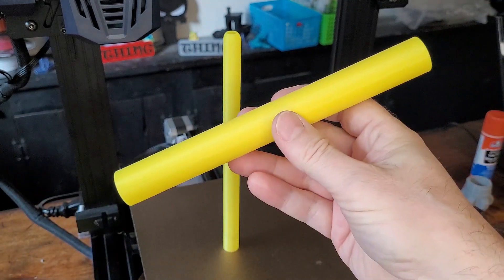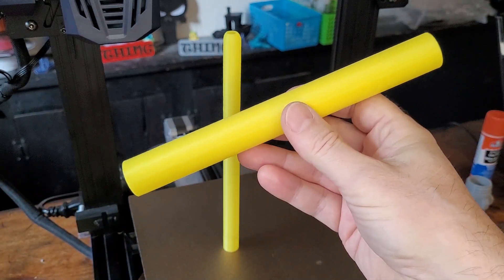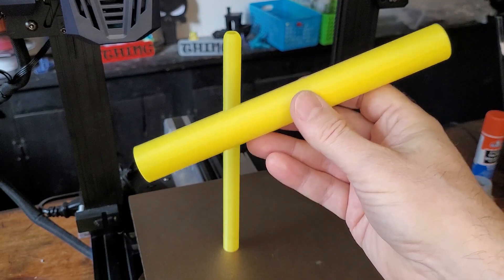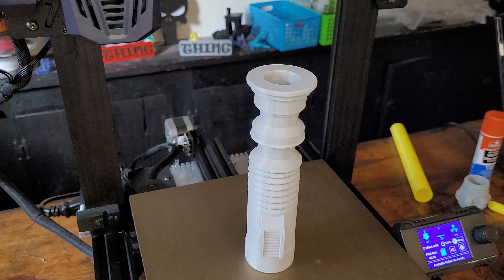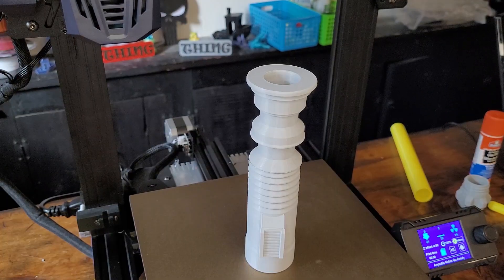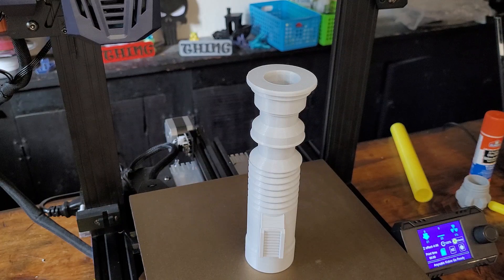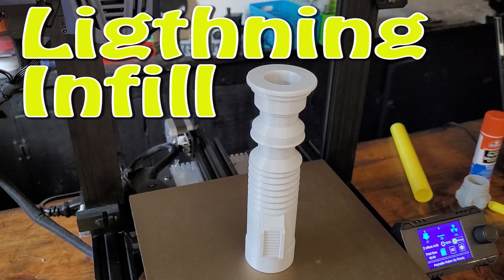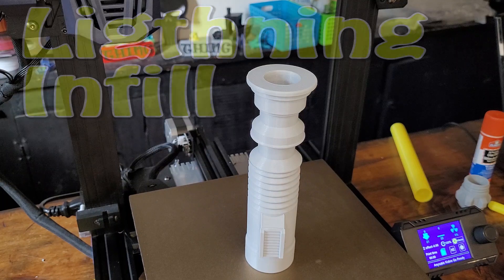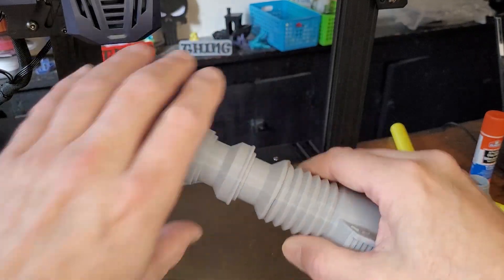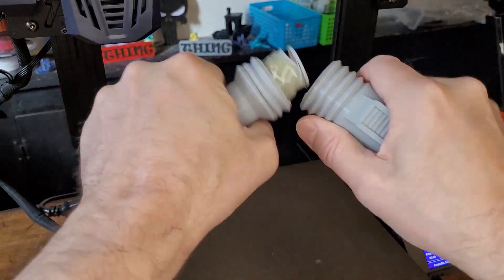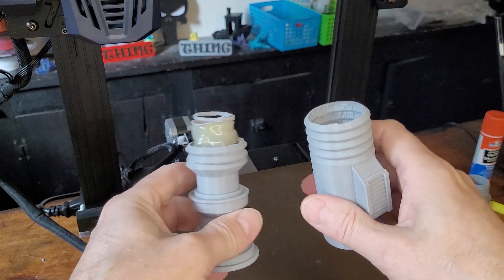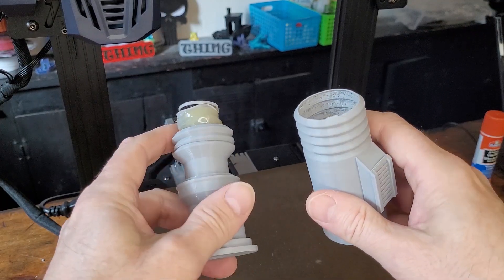The next lesson that I learned is that for functional parts you might want to be cautious if you decide to do a lightning infill. I took the risk wanting to save time and I ended up paying the price because it broke really easily because of the lack of infill.